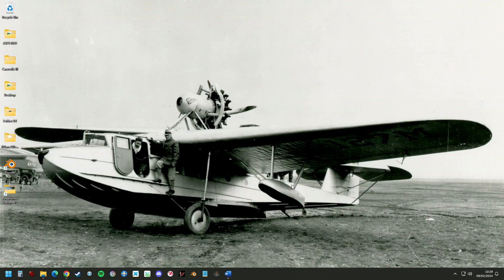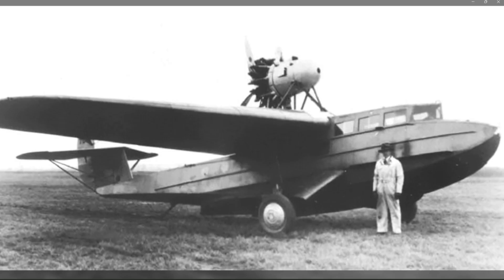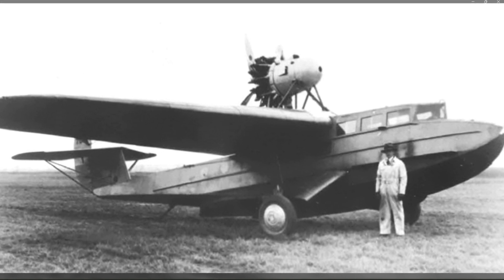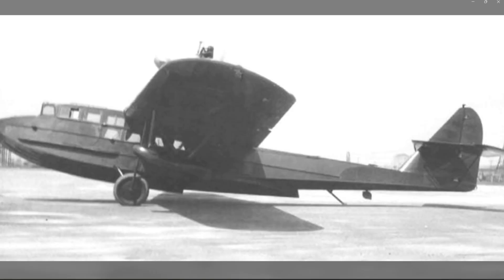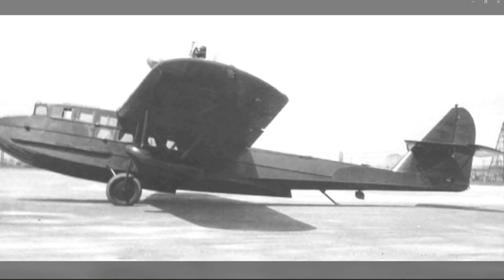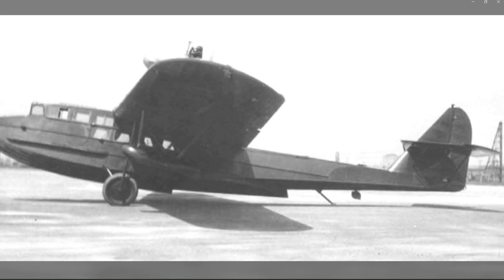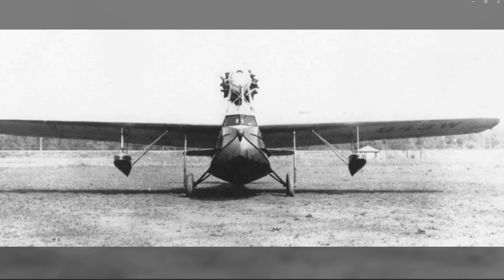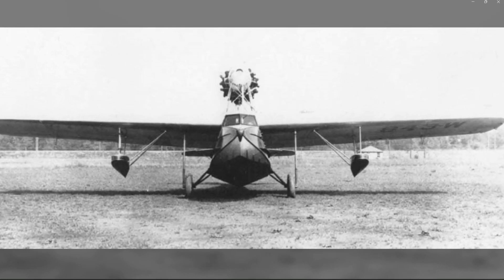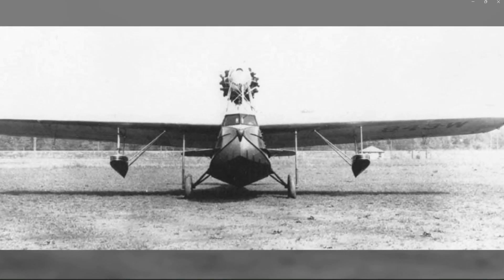Hi all and welcome to this tutorial on building an aircraft for X-Plane 12. The subject of our choice will be the Fokker B4 Amphibian Flying Boat, known in America by its model 11 designation as the Flying Yacht.